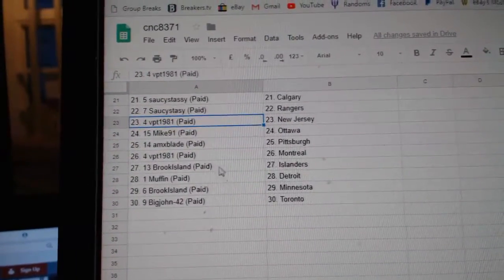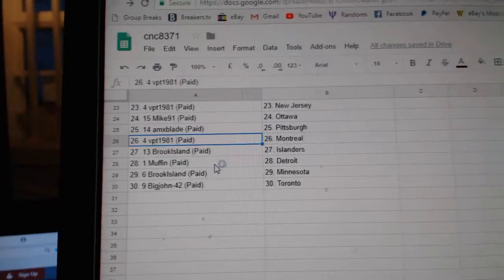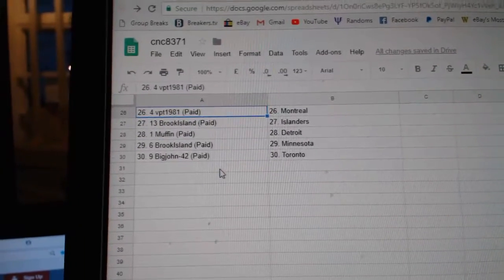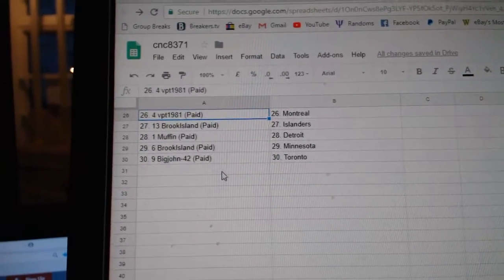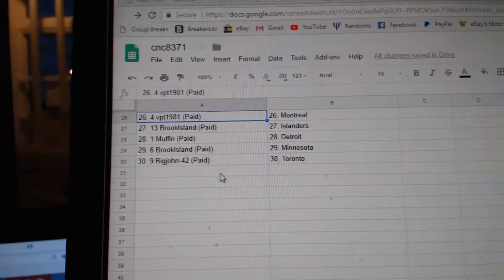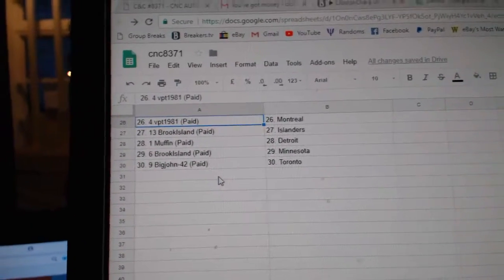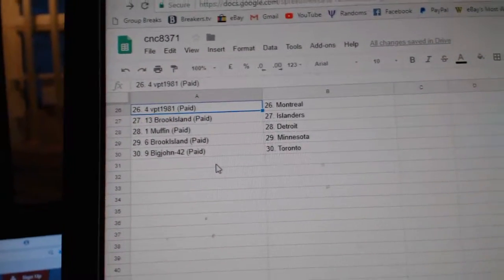Mike 91 Ottawa, AMX played Pittsburgh, BPT Montreal, Brook Island Islanders, Muffin Detroit, Brook Island Minnesota, and Big John Toronto.